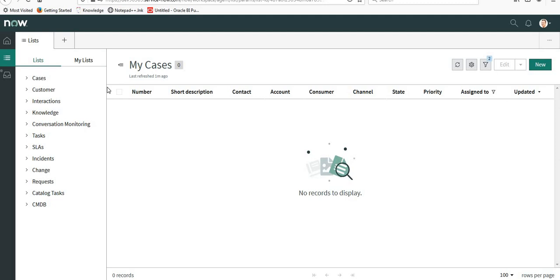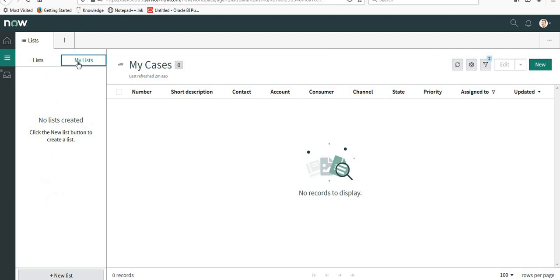Hi guys, in my previous video we saw how to set up Agent Workspace to accept chat from Virtual Agent. In this video, we will see how to customize the lists which are present out of the box, how to add new lists, and how service desk agents can add their own personal lists.